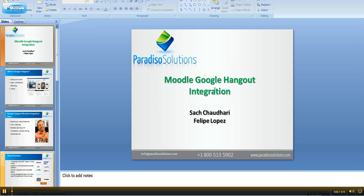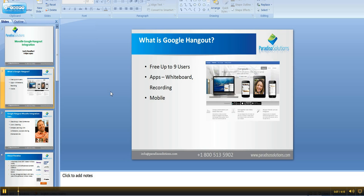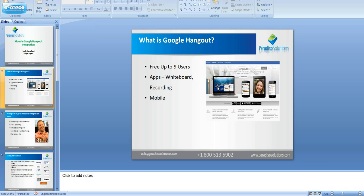Hi, in this video I'm going to talk about Moodle Google Hangout integration. What is Google Hangout? Google Hangout is a free service by Google. It allows you to do video conferencing within a browser and supports up to nine